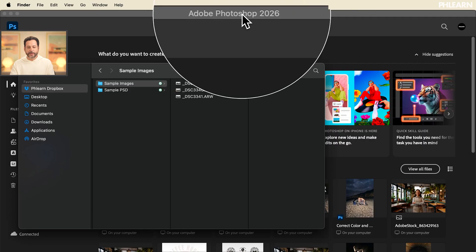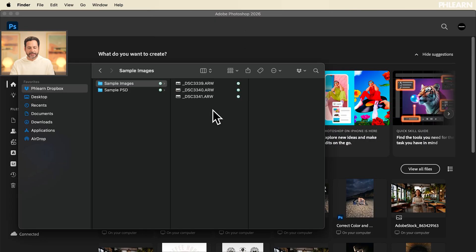So we've showed you how to do this in Lightroom Classic as well as Lightroom on the desktop. But the big question is can you do this in Photoshop? And the answer is yes. So here we are in Photoshop 2026.